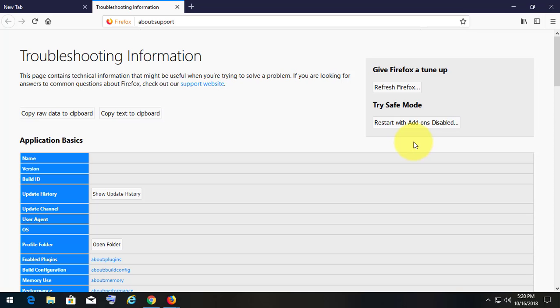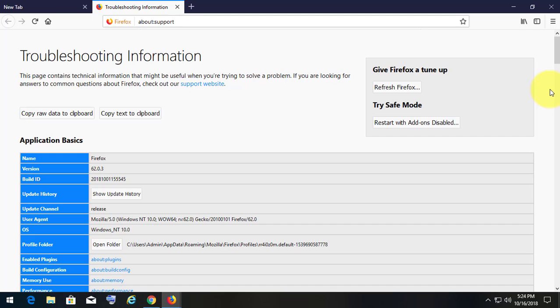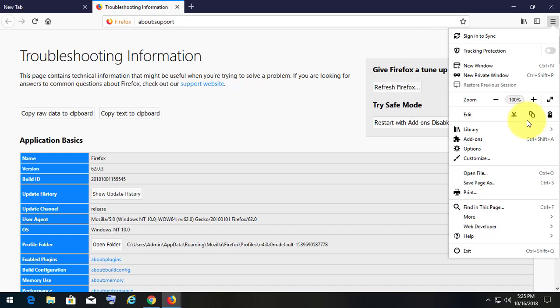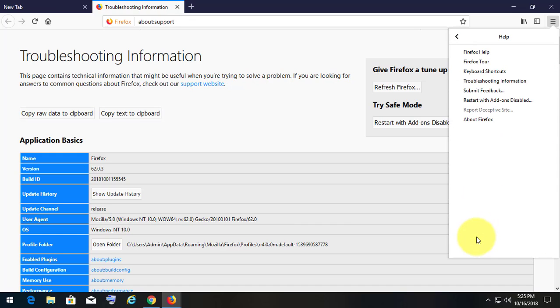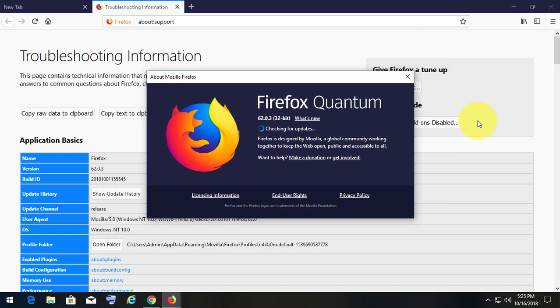Next step is update the Firefox. Click Help. Click About Firefox.